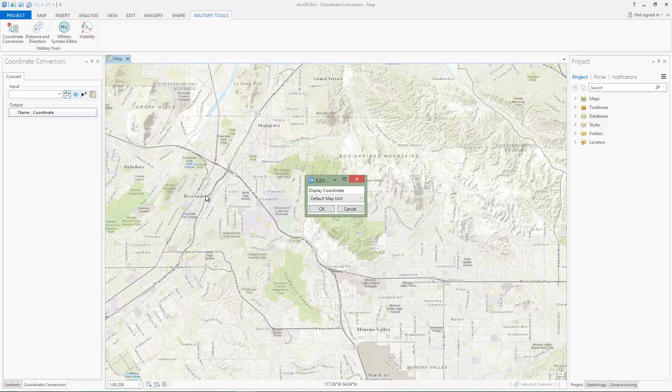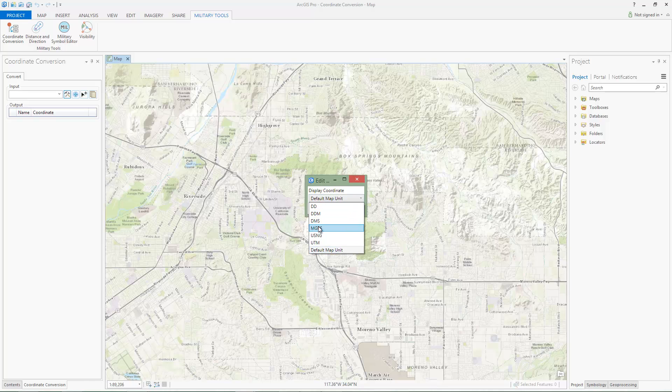By default, this property is set to the map unit of the active map, but for this example, I will set this property to MGRS.